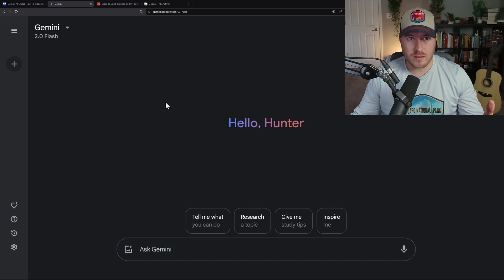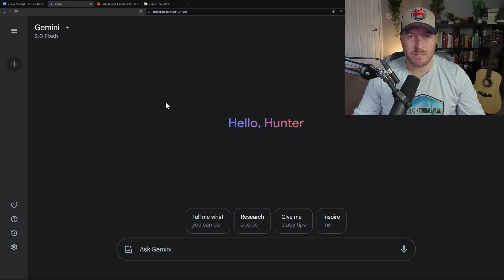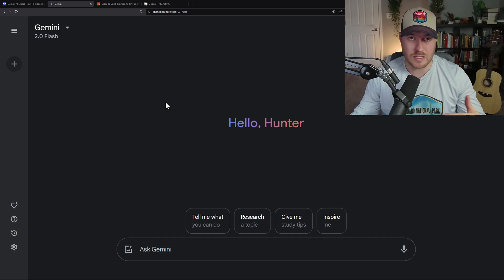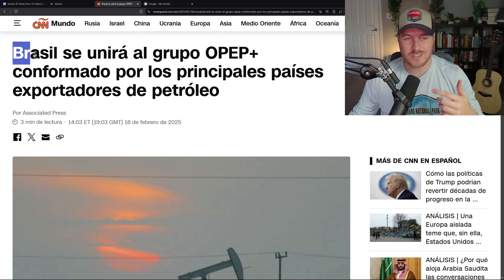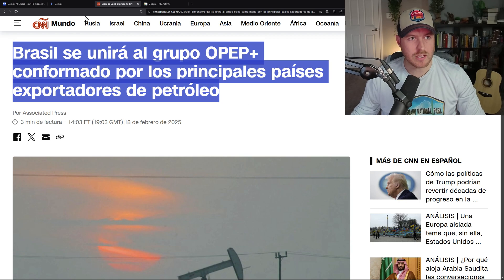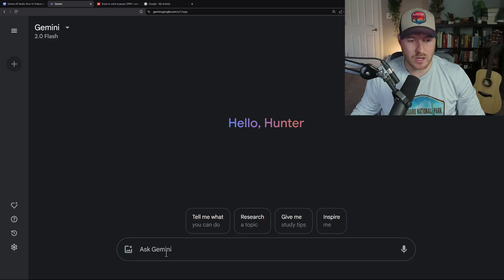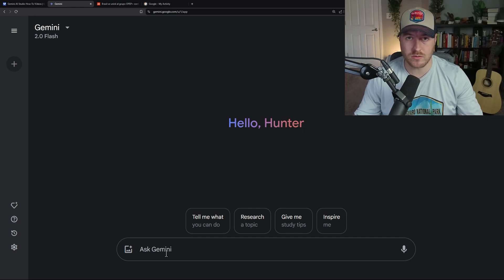I've navigated to the app at gemini.google.com and I'm going to use the first method, which is the copy and paste method. I've navigated over to the Spanish version of CNN and I'm going to copy the headline to see what it says in English. I'll highlight the whole headline and hit Ctrl+C, then go back to Gemini where I need to ask it to translate this into English.